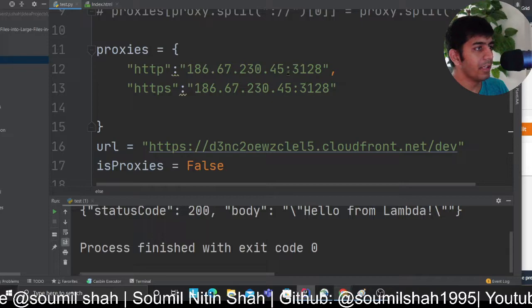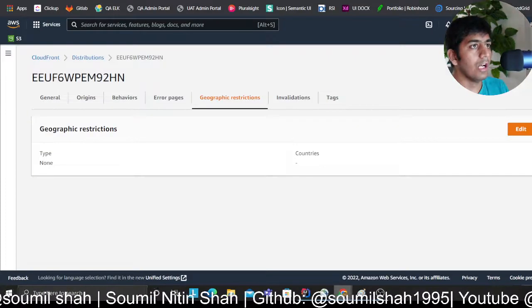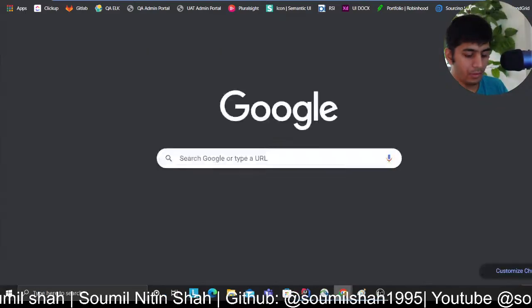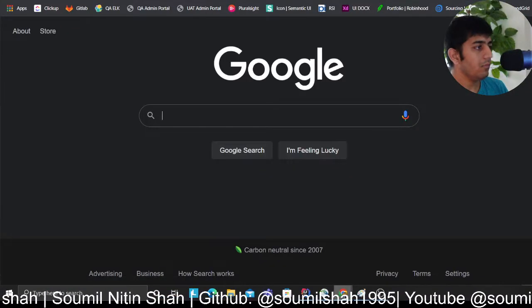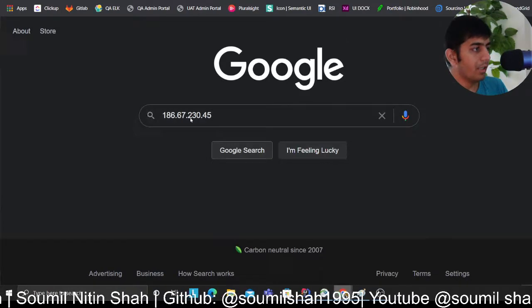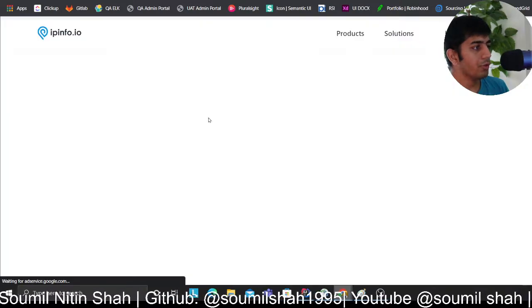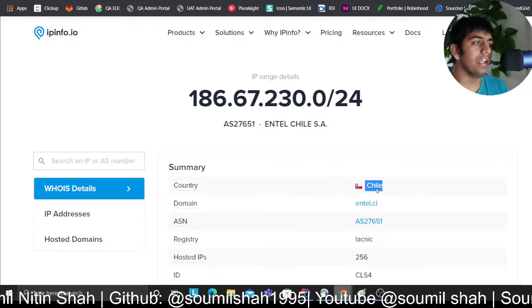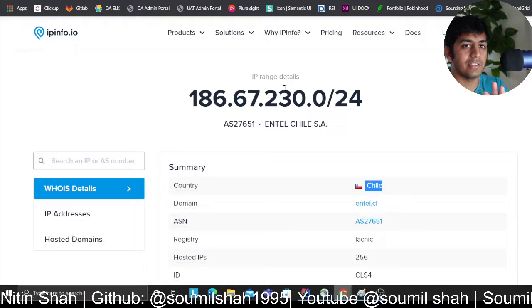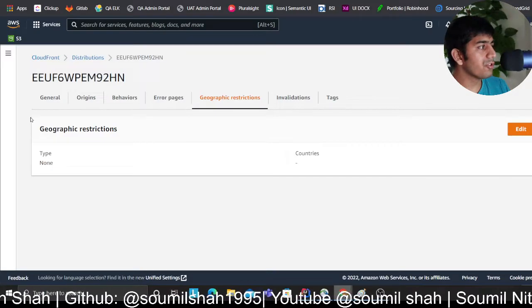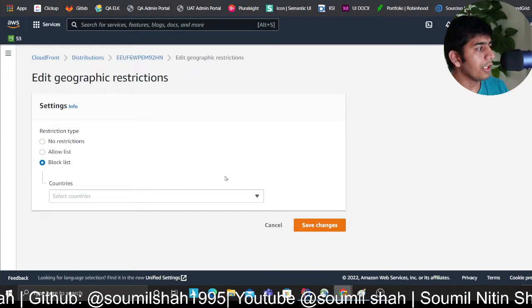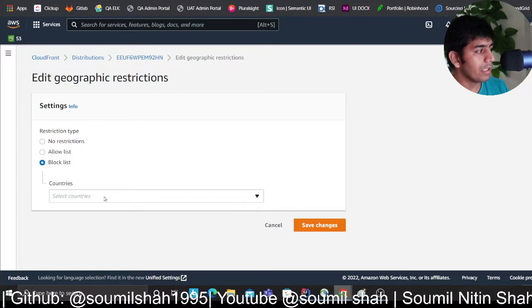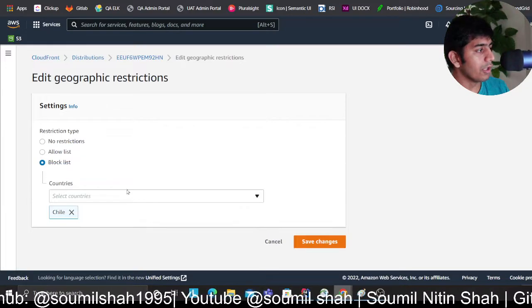Once the distribution is created, I'll head over to the geographic restriction. For an example, I have an IP address. This is the IP address of Chile, that's a country. I'll show you quickly. As you can see, the country is Chile. I want to block if any request comes from this country.